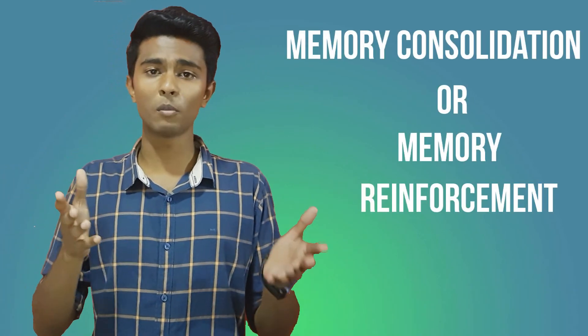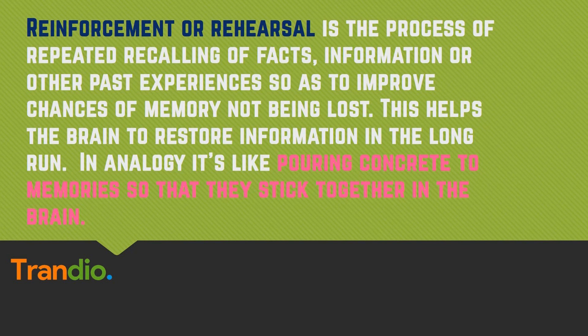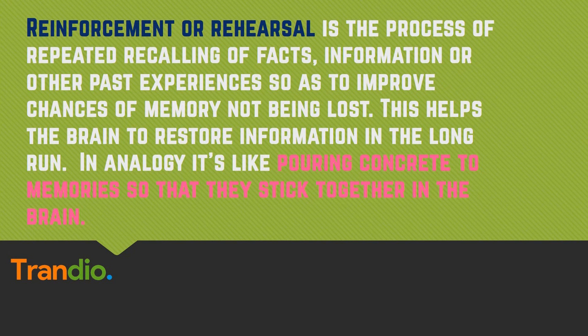Reinforcement can come in the form of repetition or practice. We remember that 2 plus 2 equals 4 because we have heard it so many times. Reinforcement can also occur through emotional arousal. Reinforcement or rehearsal is the process of repeated recalling of facts, information, or other past experiences so as to improve chances of memory not being lost. This helps the brain to restore information in the long run.